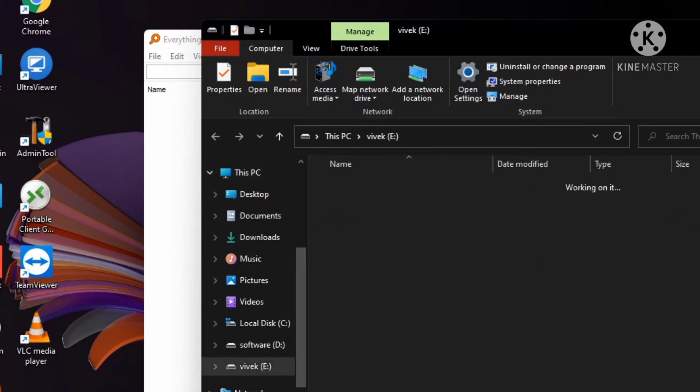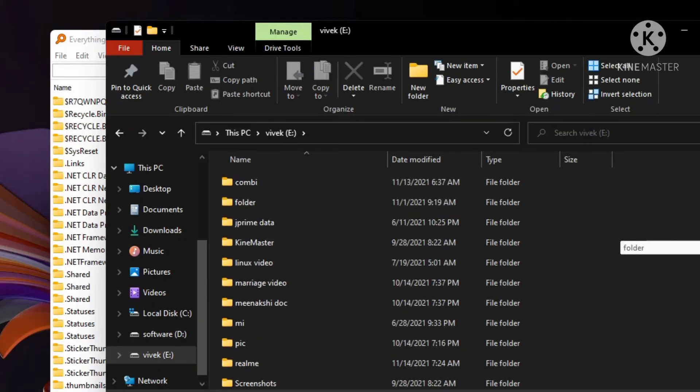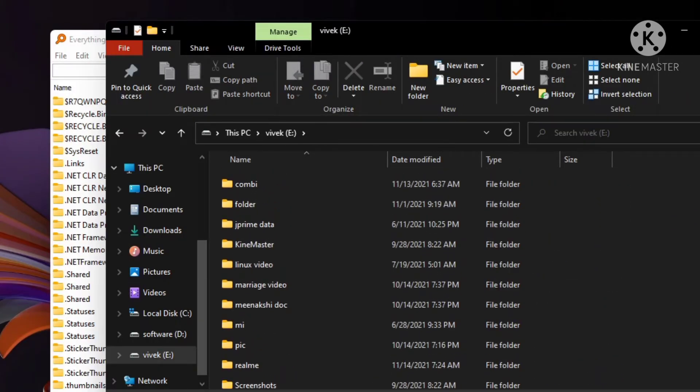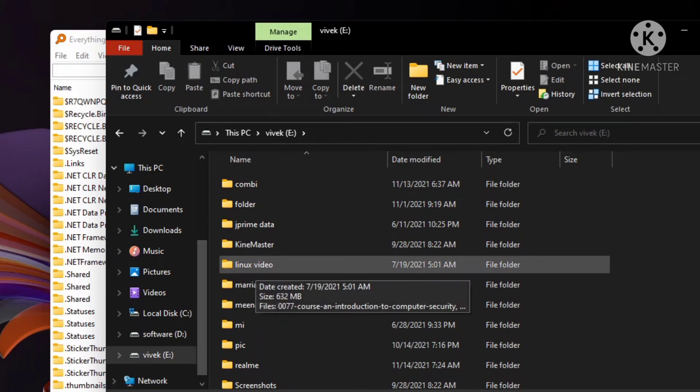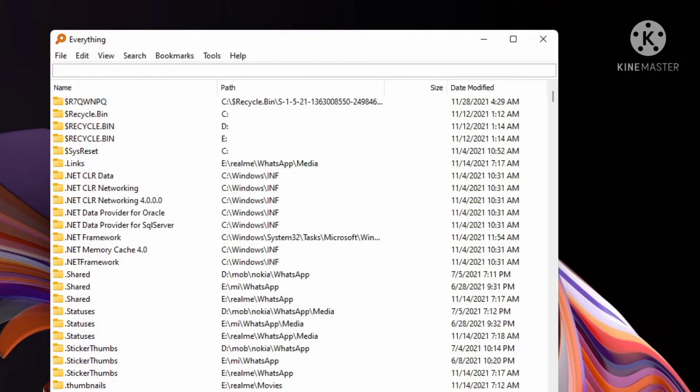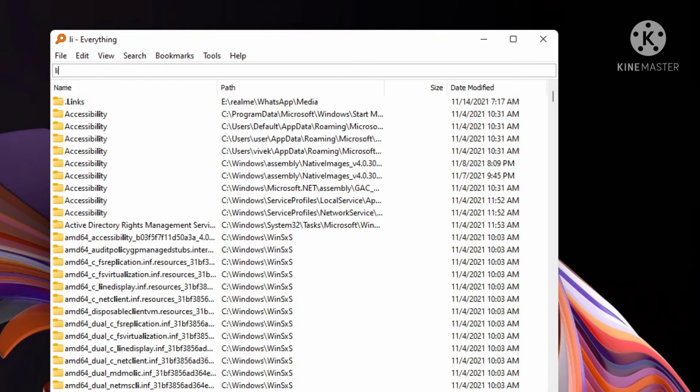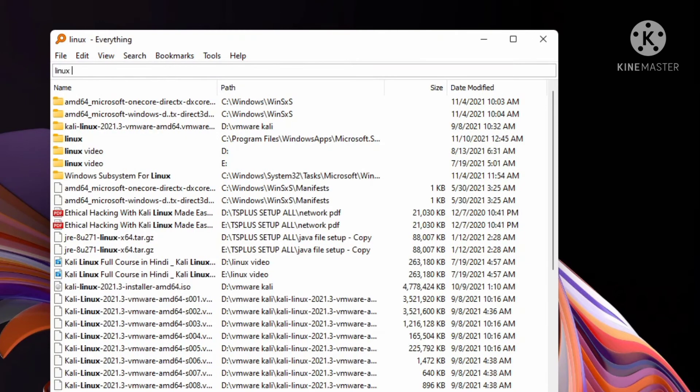First, open E drive and search here for "linux video." You see Everything software shows the full path of linux video. Now open Everything tool and search here for "linux video."